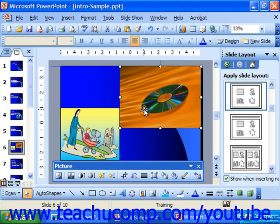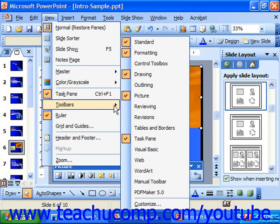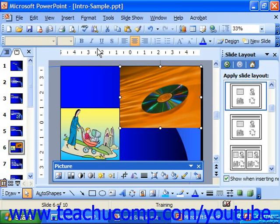If the picture toolbar does not appear, you can choose View, Toolbars, and Picture to turn it on. This toolbar contains many buttons that we use to control the appearance of our clip art.